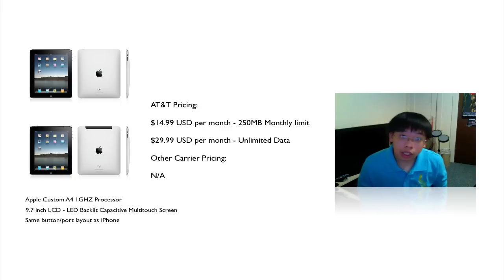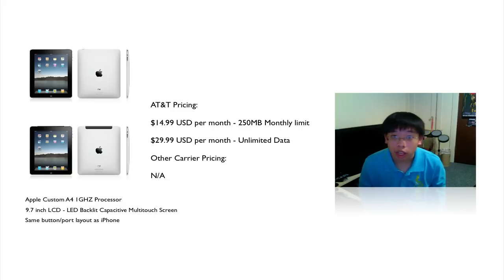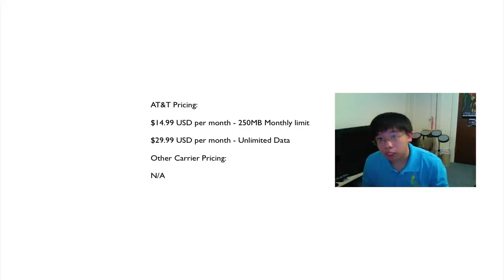And again, the iPad can run on another network, but unfortunately, I do not have any planned pricing or any of that to give you guys. So I do apologize.